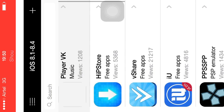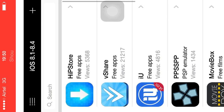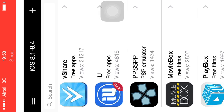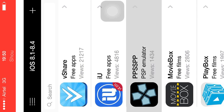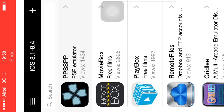Inside you can find: wiki, music player, heapser, Wii Share, iu, pps, pp, movebacks, playbacks, remote files, riddle, mc2pro, flapping wings, and apman.